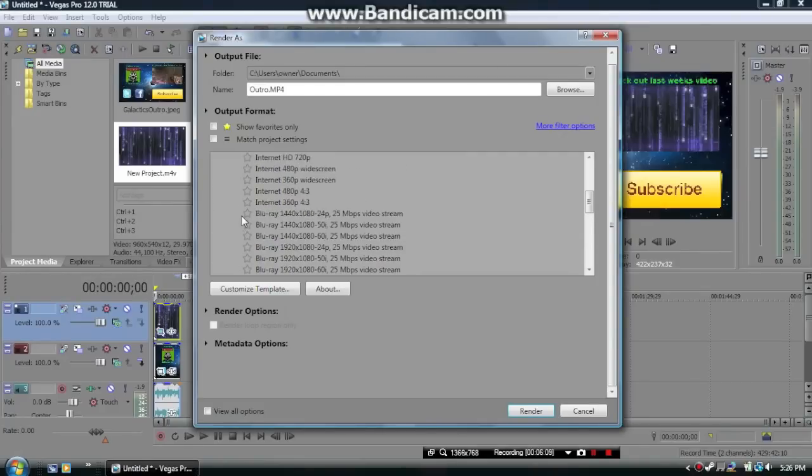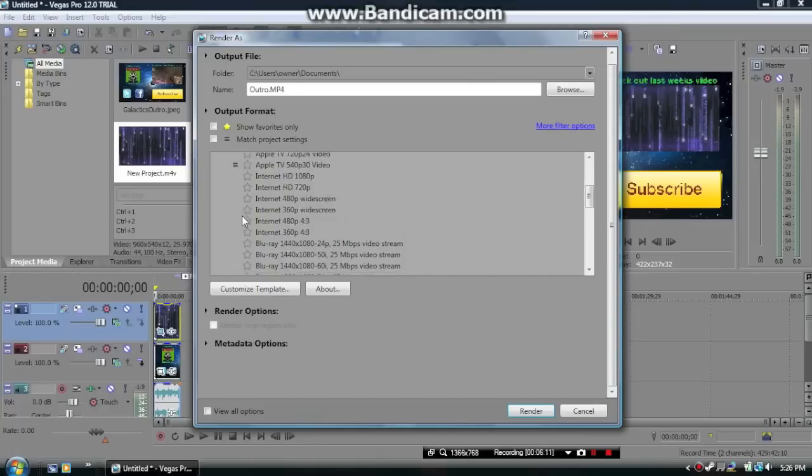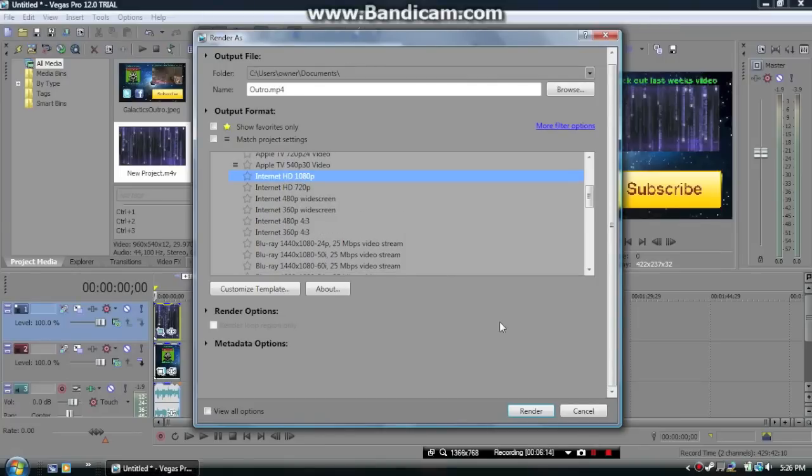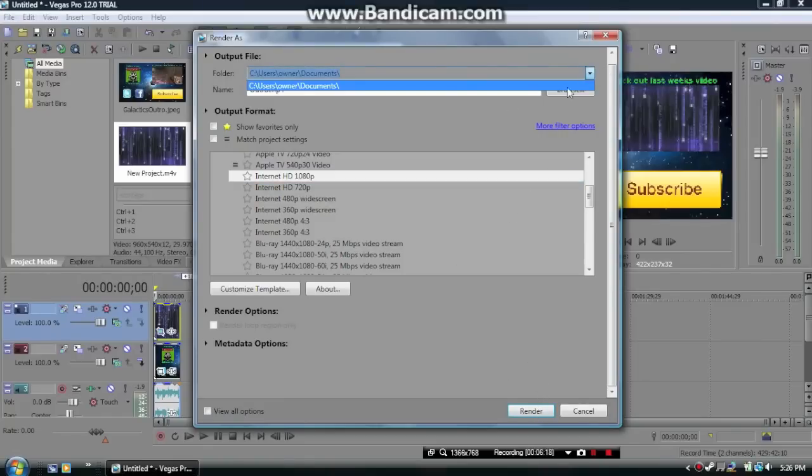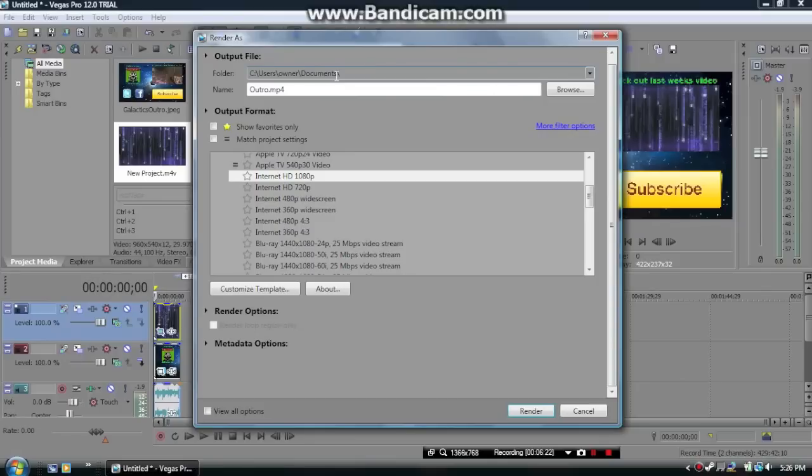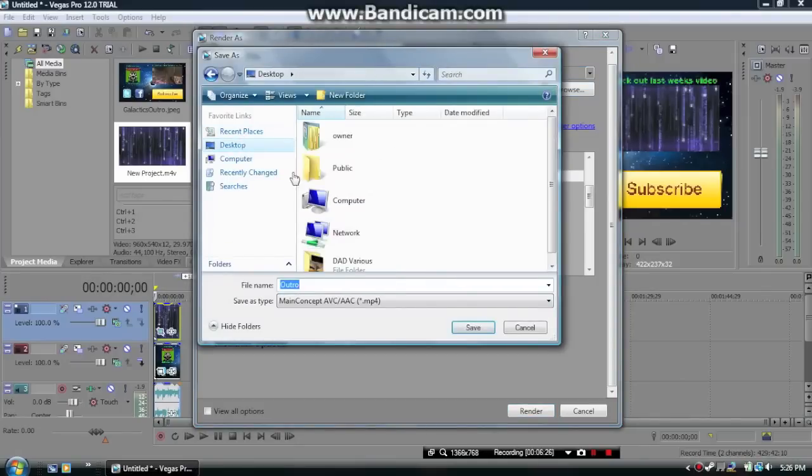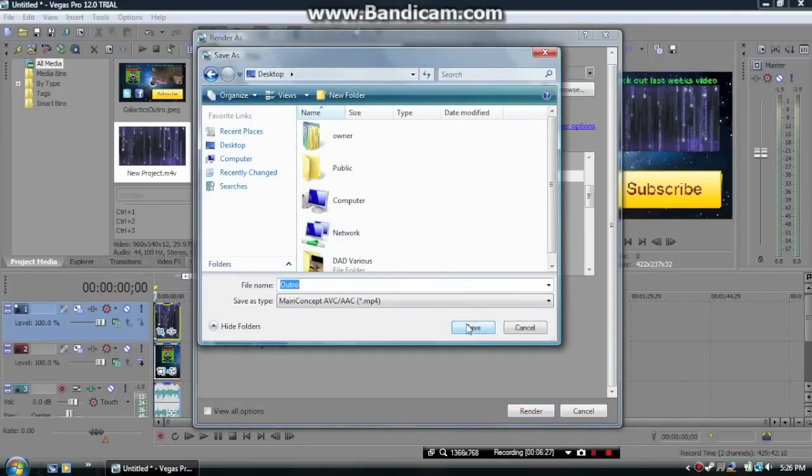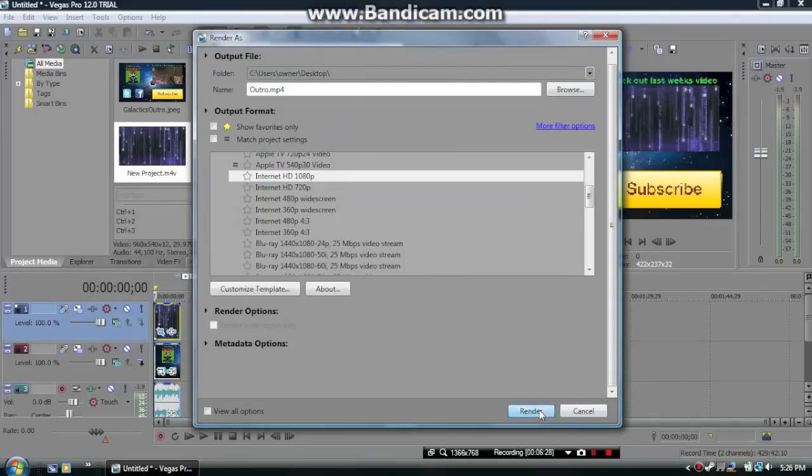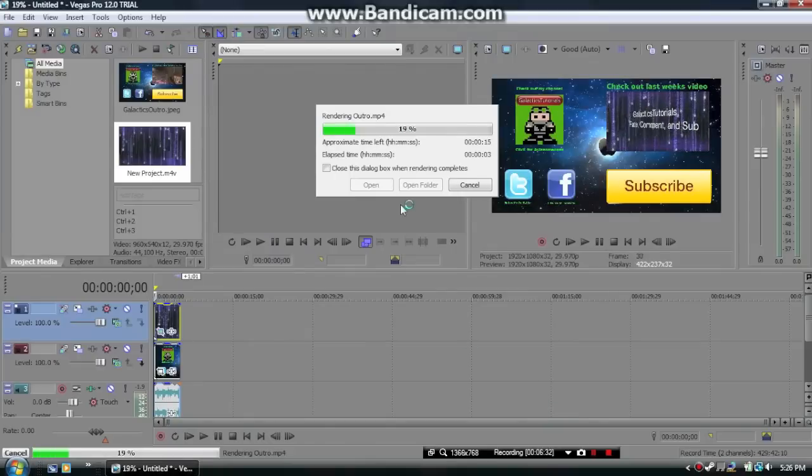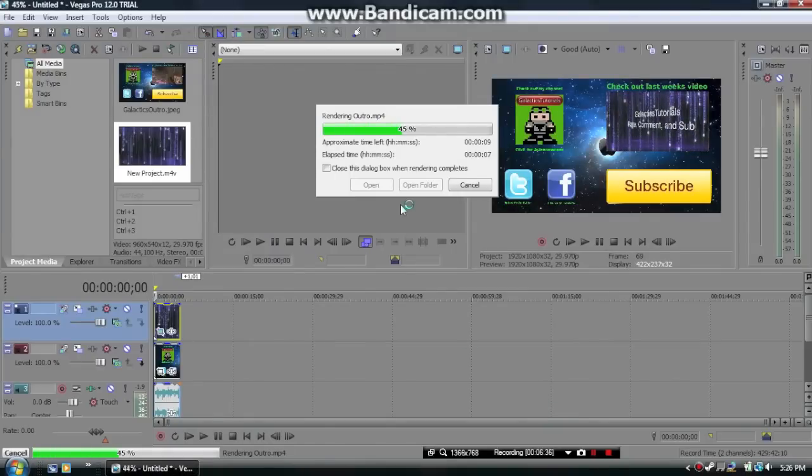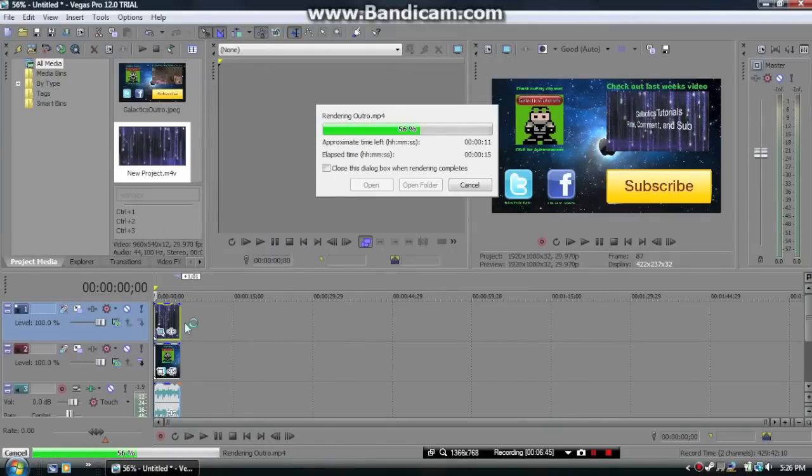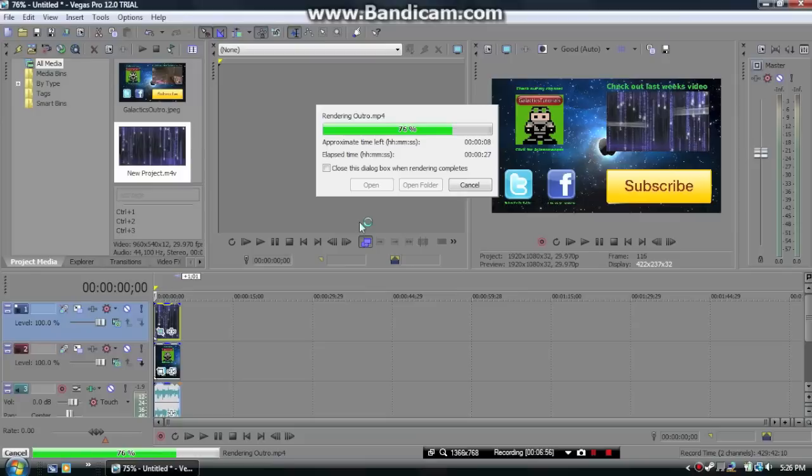And then once you select the type of video format you want, you're going to click on 1080p or 720p to make it high quality. Probably Internet HD, because I don't really suggest saving it as anything else, or the quality might come out different. And then after that, just click on the Browse button and export it to some place that you can find it easily. I suggest exporting it to the desktop.